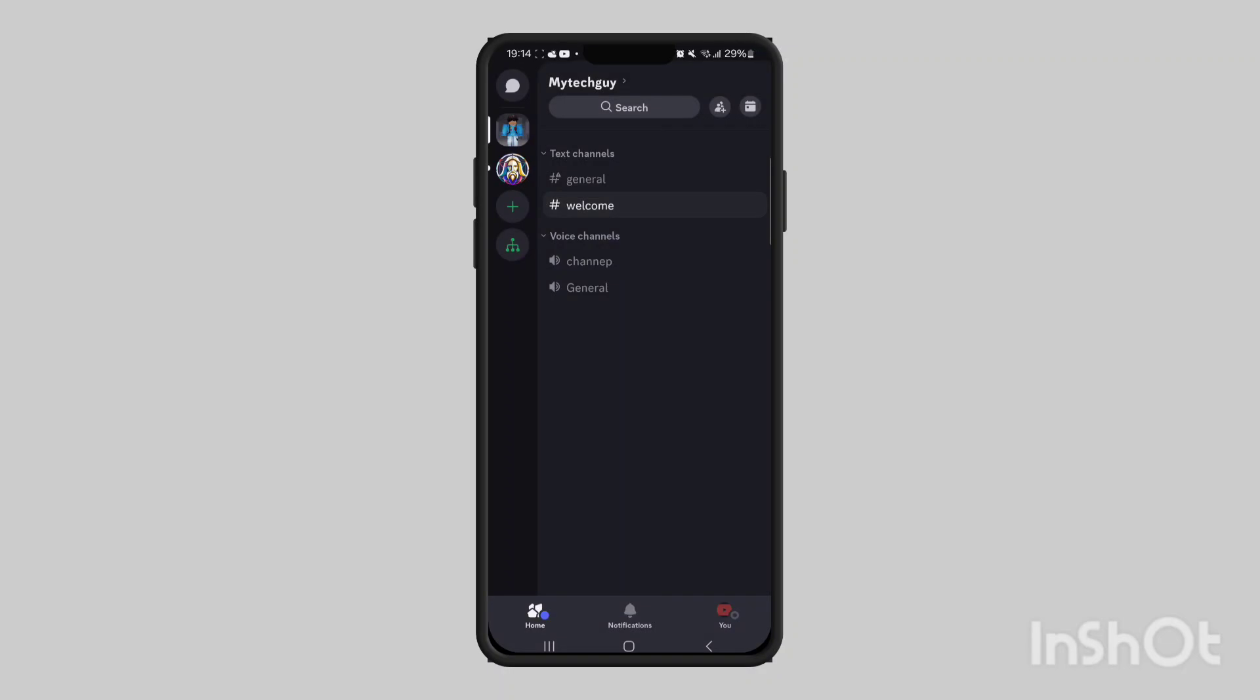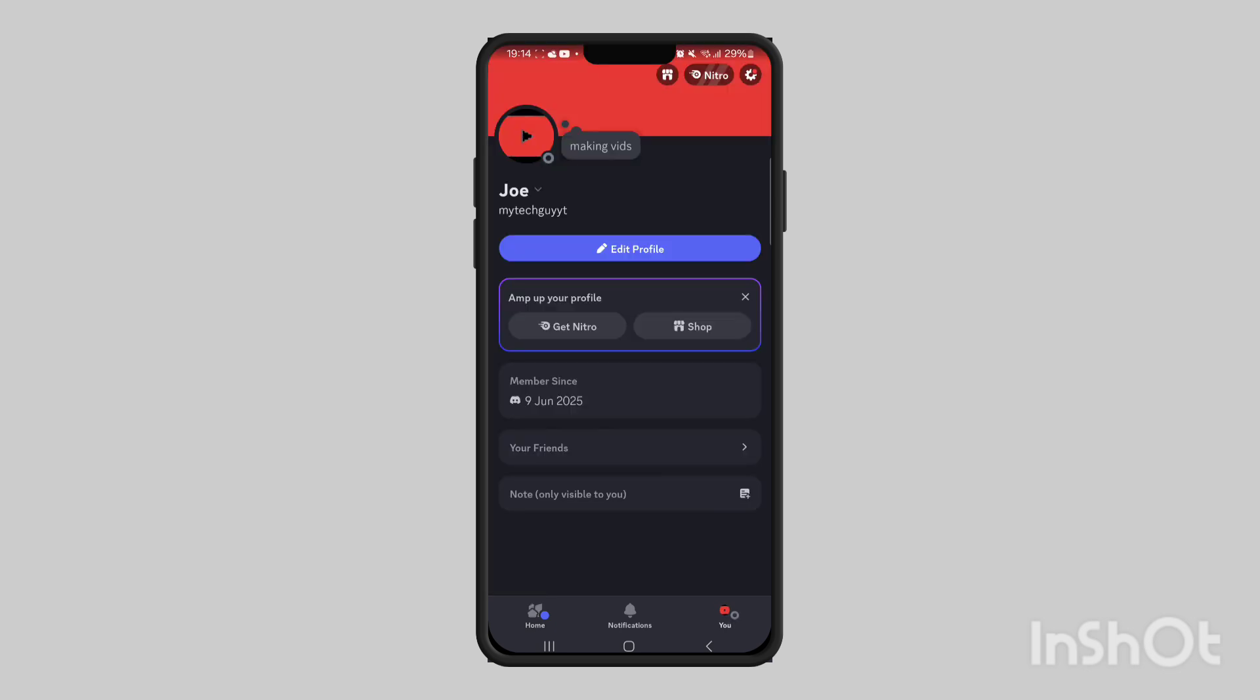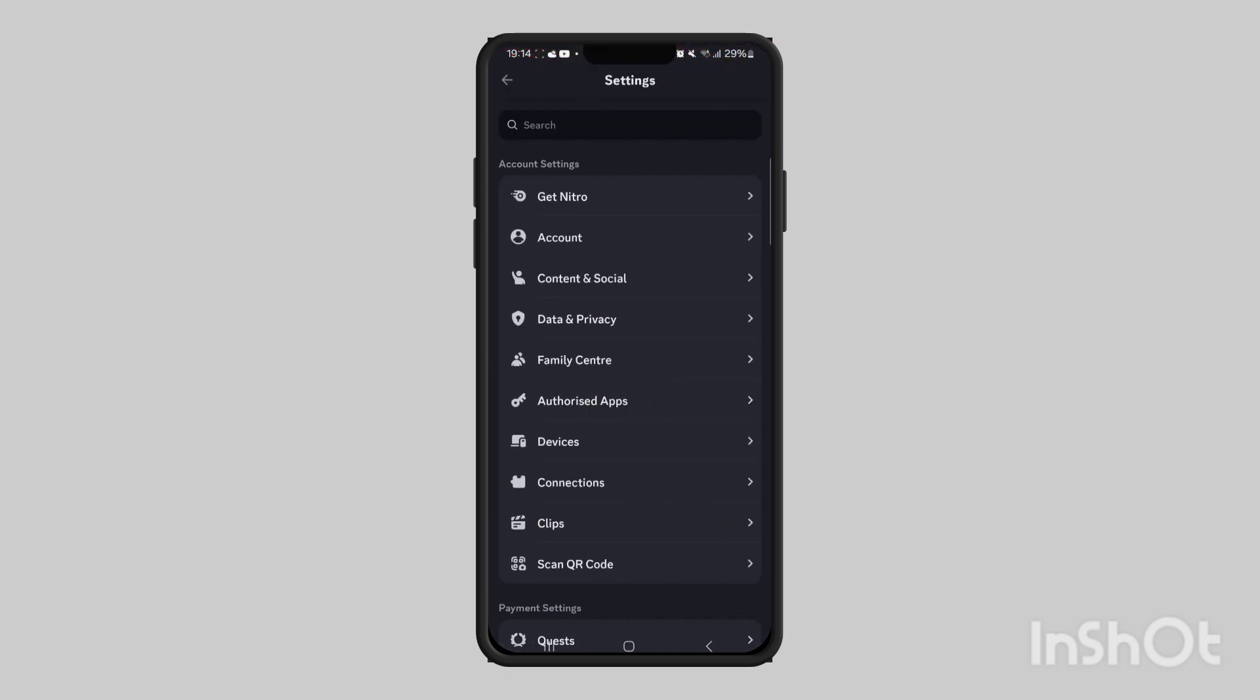In this video I'll show you how to enable or disable NSFW content on Discord mobile. In the bottom right, press your profile, and then in the top right, press the settings.